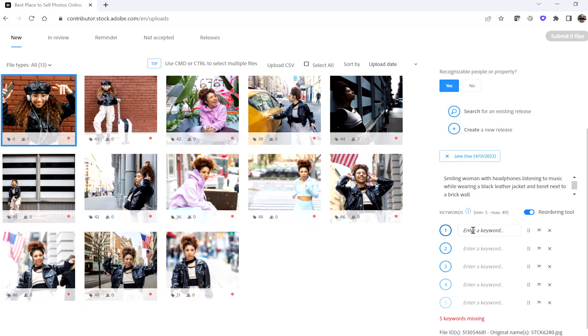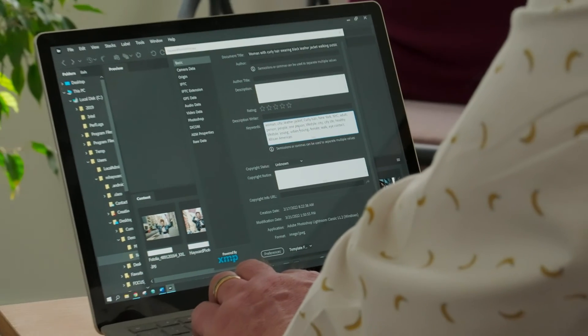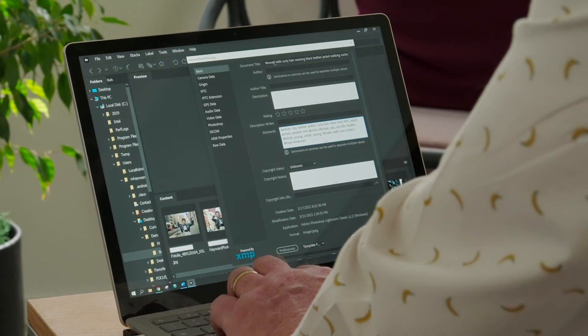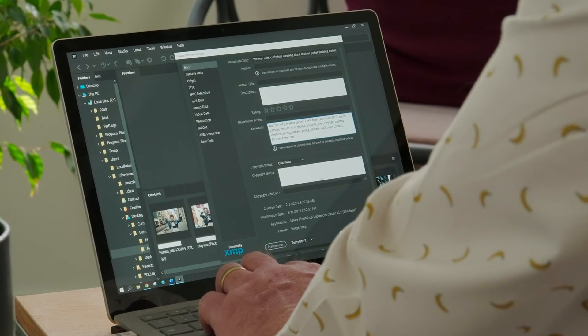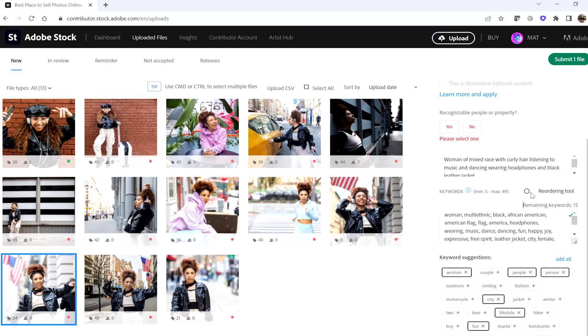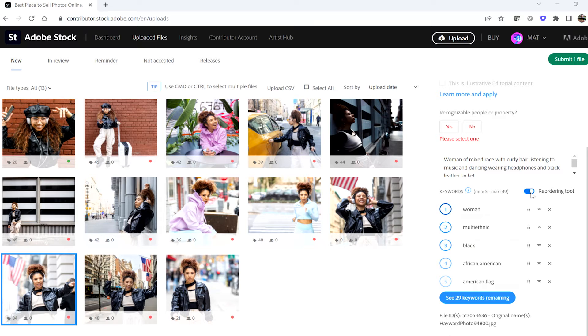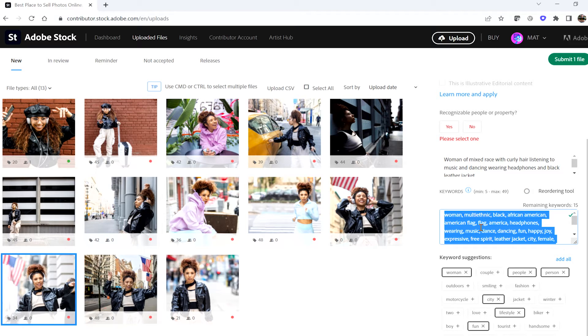And now to the fourth and arguably most important part of this process: adding keywords. There are a few ways that you can do this depending on your needs. Option one is to embed the keywords in your metadata of the file before you upload it. You can do this via multiple software programs such as Lightroom Classic or Adobe Bridge. I've got a quick class on how to do that if you need it as a reference. The words that you add in the program of your choice will automatically appear in the Adobe Stock contributor portal when you upload the files.